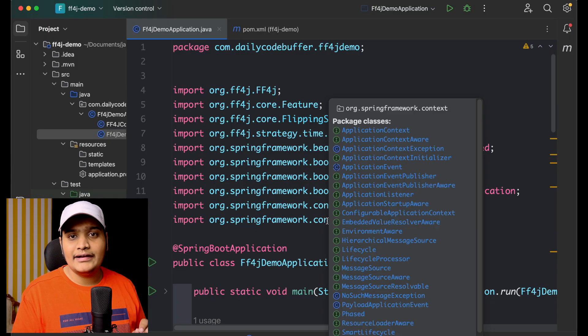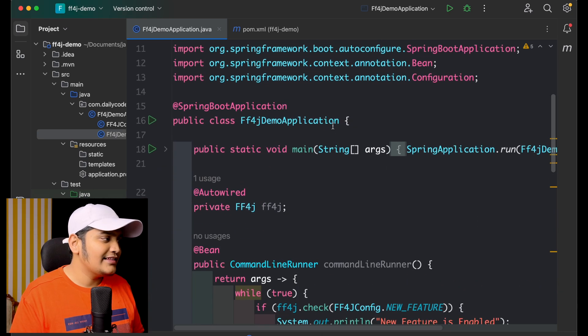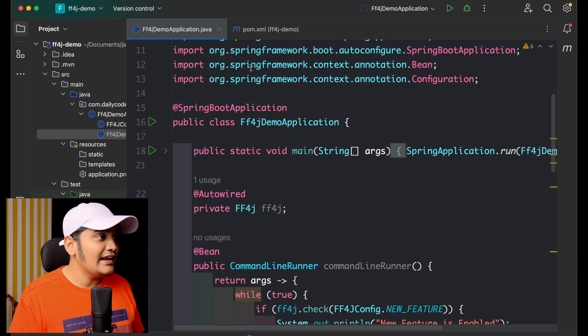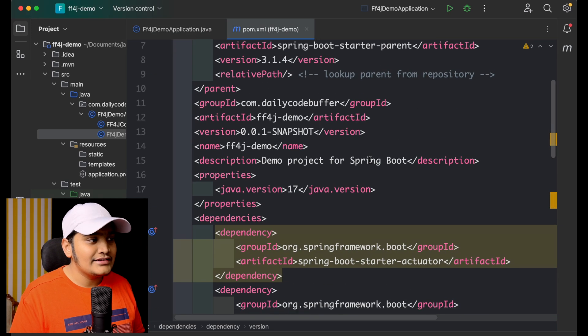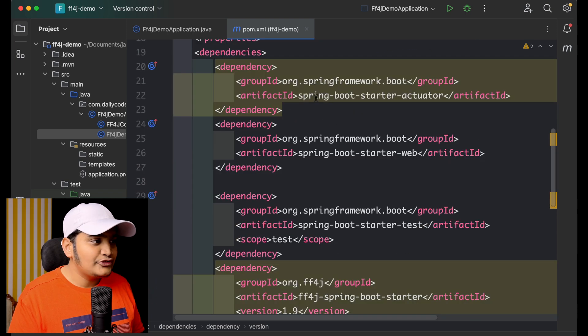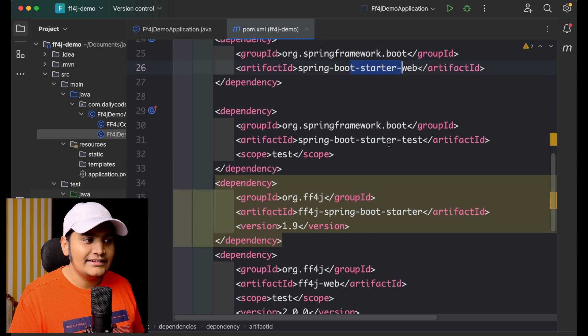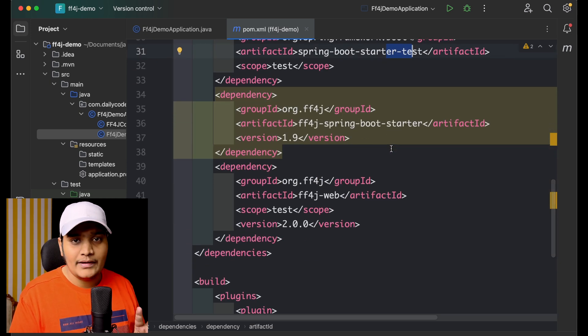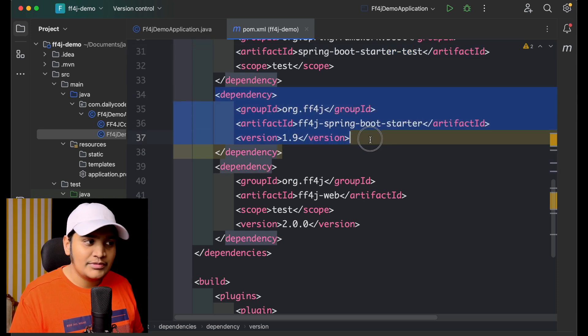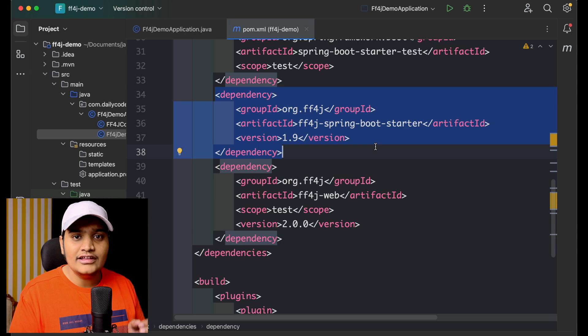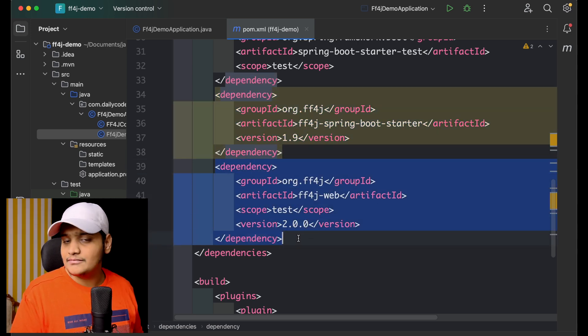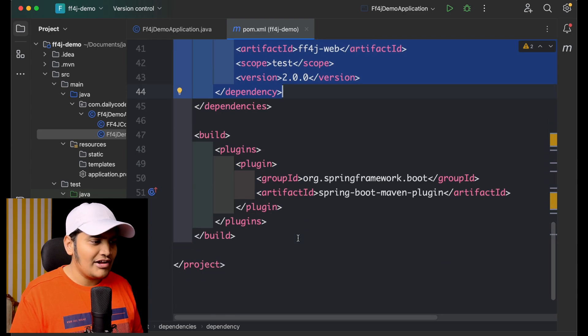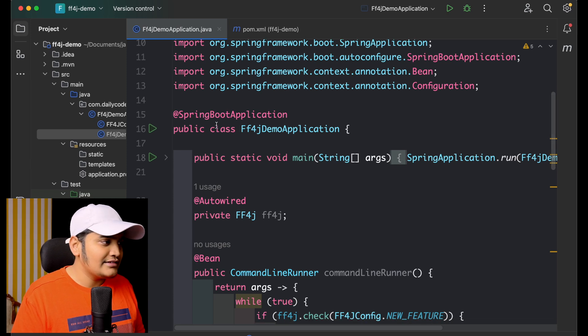These are the general strategies available and we can use any of them based on the features we are developing. I'll add the documentation link as well. Now let's look at the implementation — we are implementing the Release Date flipping strategy in a Spring Boot application. Here you can see we have the Spring Starter Web dependency and test dependencies. On top of that we have added the FF4J Spring Boot starter dependency and the FF4J web dependency.